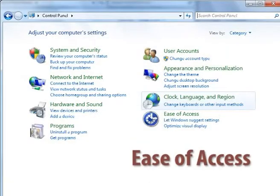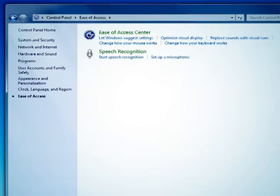The last category is ease of access. Ease of access option is used for speech recognition and to change how your mouse and keyboard work.